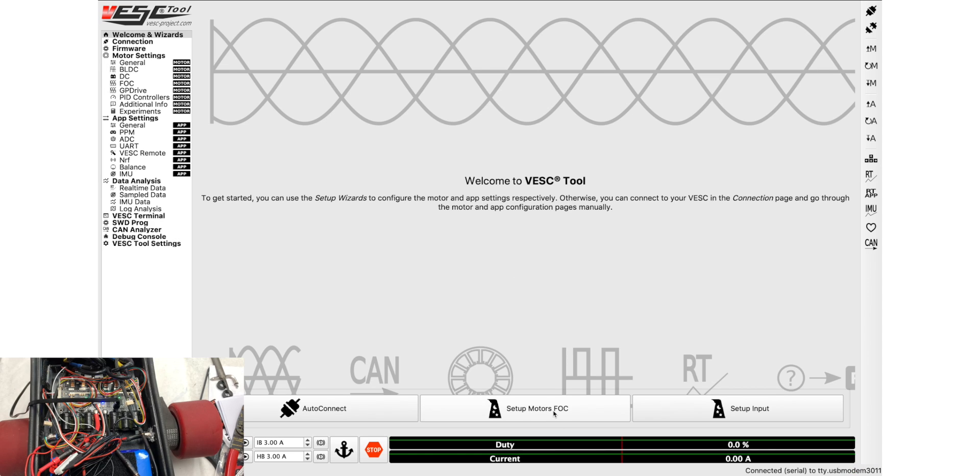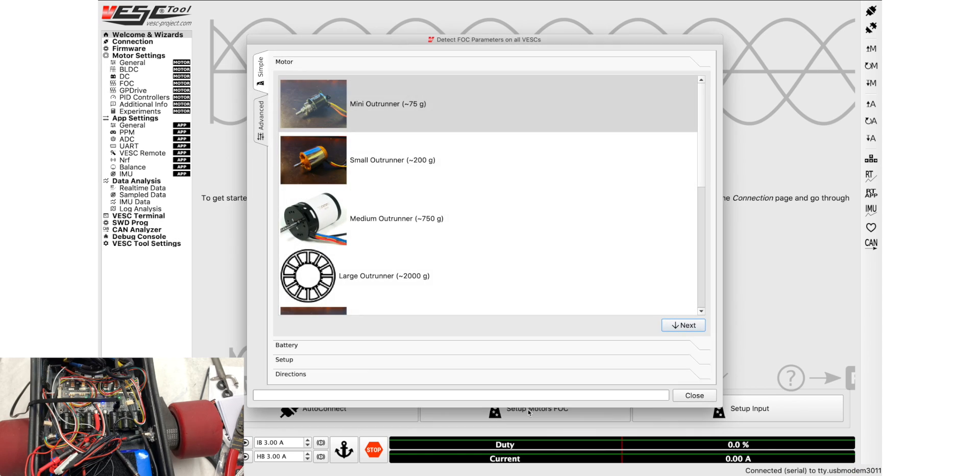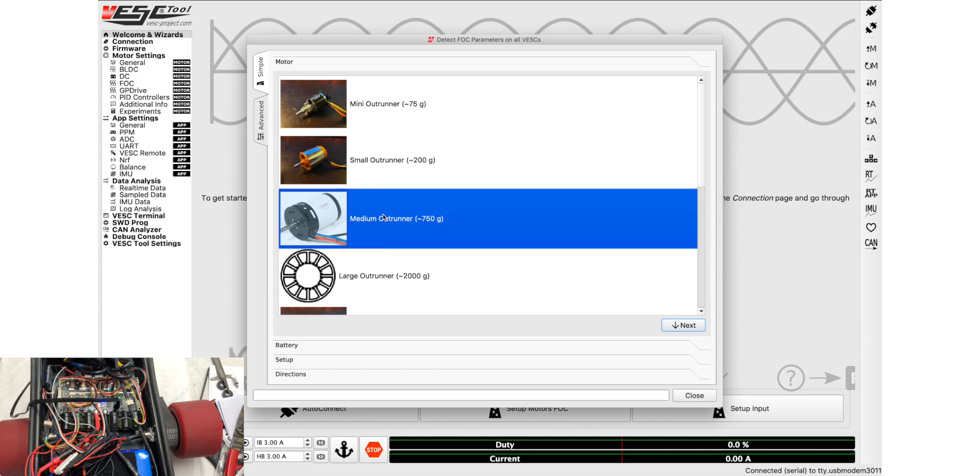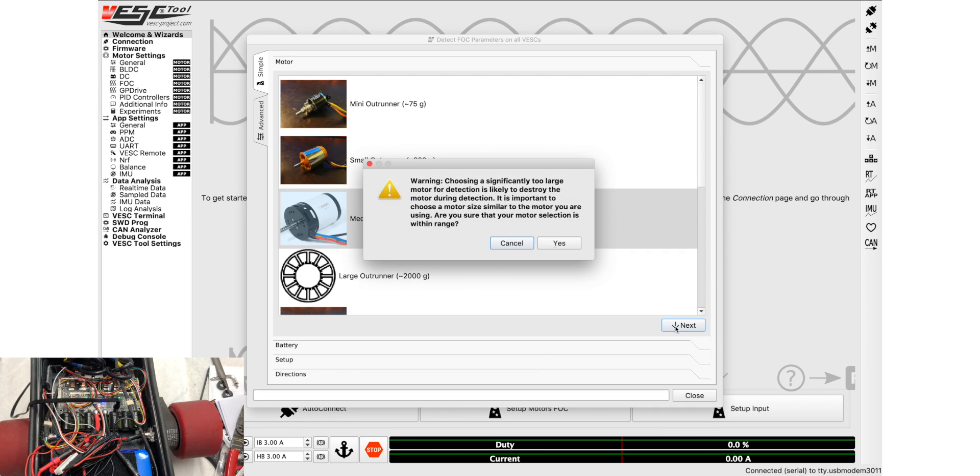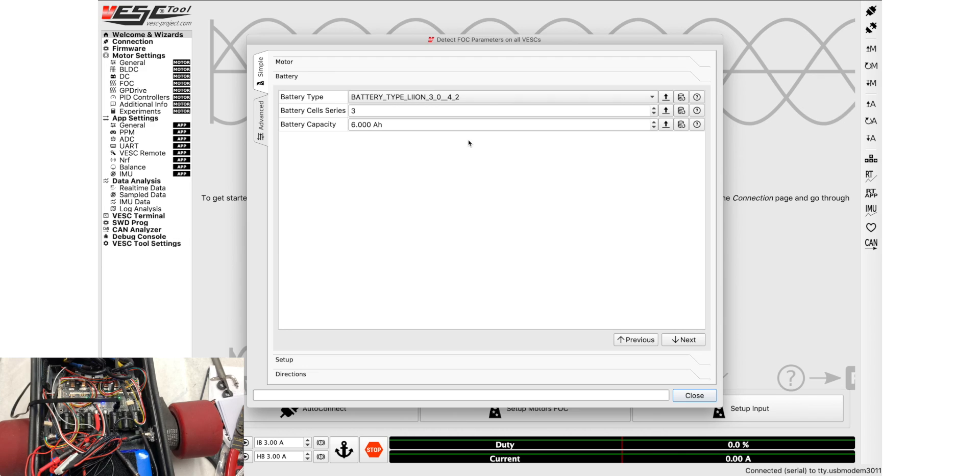Next we're going to go to setup motors FOC, click on that, and this is where you choose what size motor you're using. We are going to choose medium outrunner because that's the size of most e-skate motors. We're using 6374s, I think it's also the same for 6355s and most other motors. So next, yes, and then you put in the number of cells that you have. We have 12 and the battery capacity, we have 9.